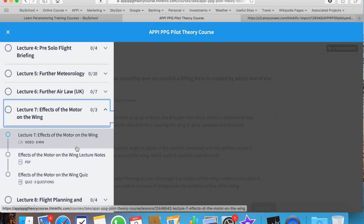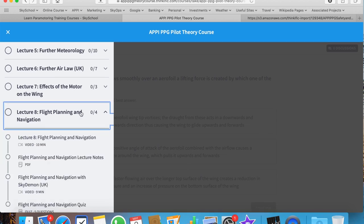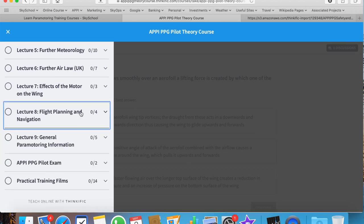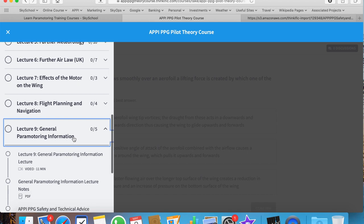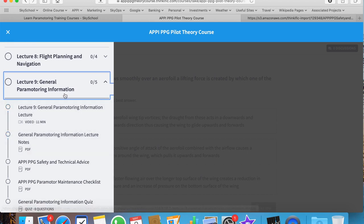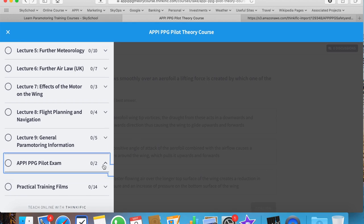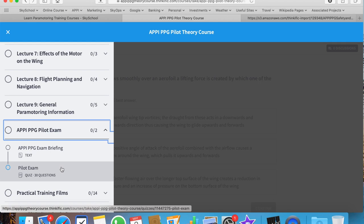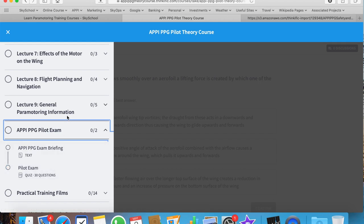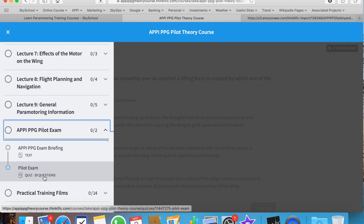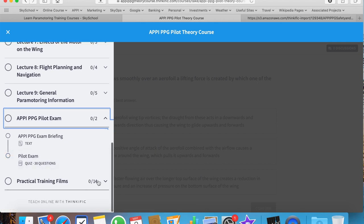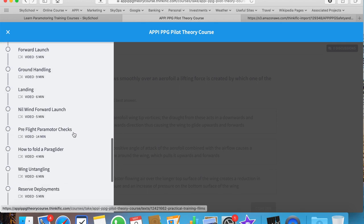The last two lectures focus on flight planning and navigation, and general paramotoring information, which is a good roundup of all the topics we've already discussed as well as some which we haven't. It culminates in the APPY PPG pilot exam. If you've paid attention and absorbed the information and passed the quizzes, I'm very confident you'll be able to pass this exam very easily. It consists of 30 questions and has a pass mark of 70 percent.